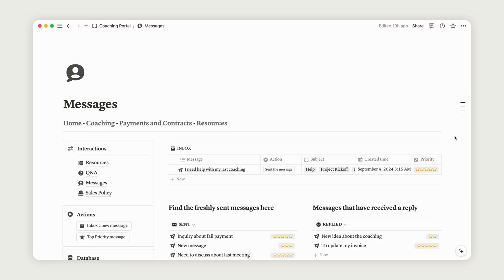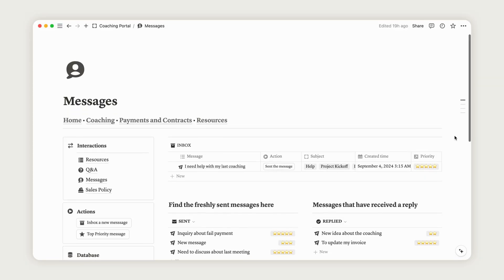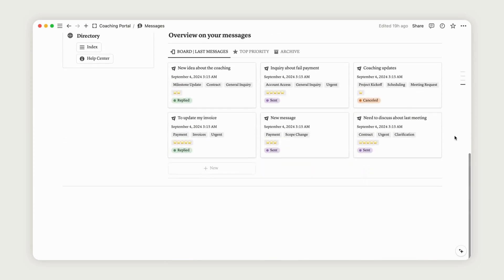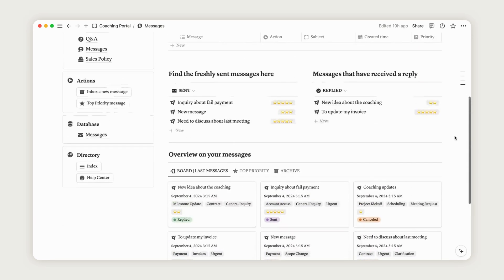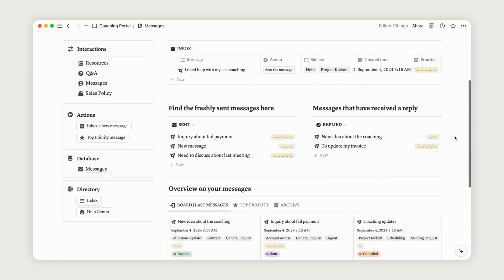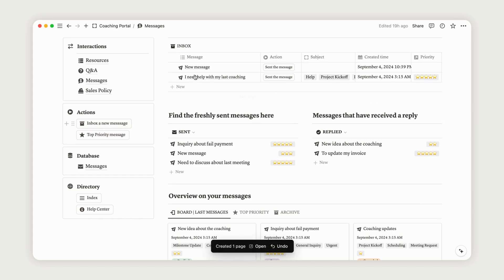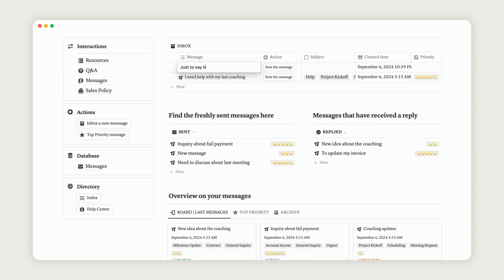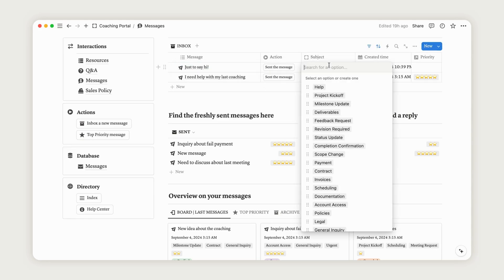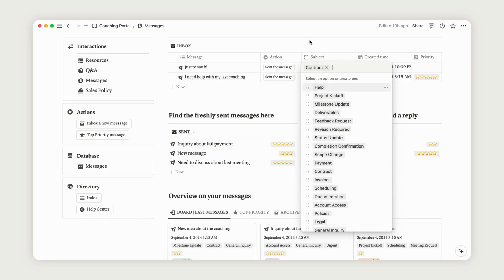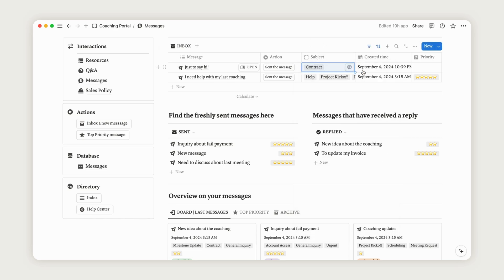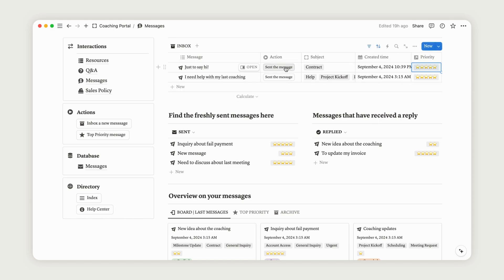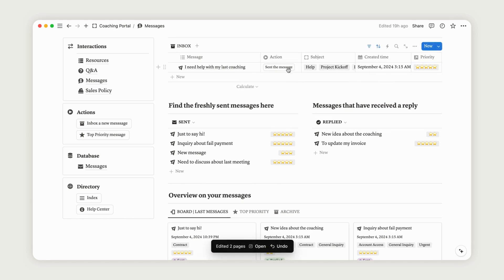The Messages section allows you to communicate with your client regarding the project. Everything you need will be available in your portal. Click the first action button to get started. The new entry will appear in the Inbox section. Rename the message, choose the subject based on the content and select the priority. Once set, you can send the message, which will then appear in the Sent Messages section, allowing you to reply.